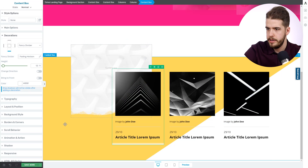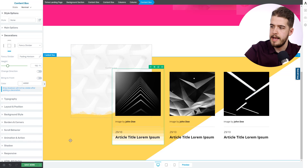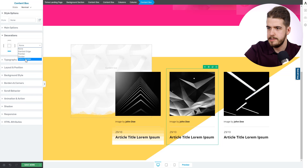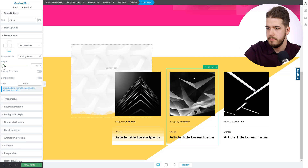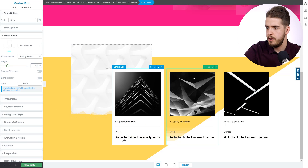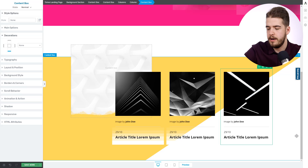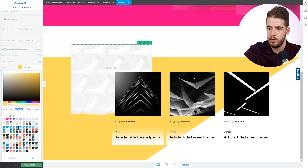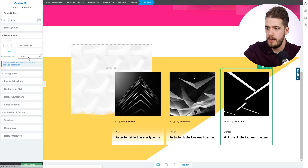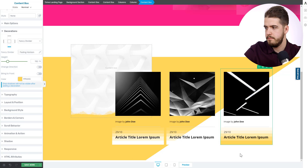You recognize this one. And we'll increase the height a little bit — something like that. We'll leave it like that. And we will apply the same thing on the second content box as well — applying the same fancy divider. 110. And now on the third one, because we already have a white background, we're going to need a colored fancy divider. So we're going to use the same color that we used on this particular content box — copy it. On this last one, apply the Fading Horizon as well, 110, and apply the color.